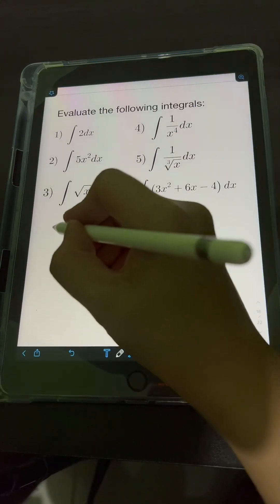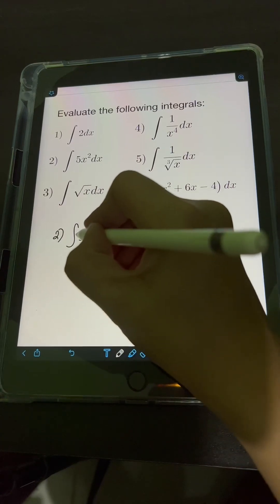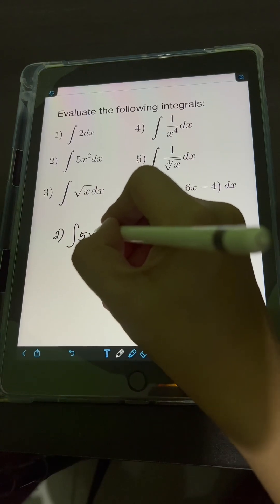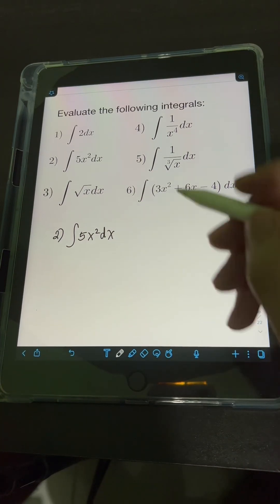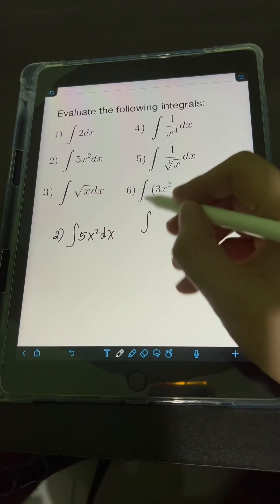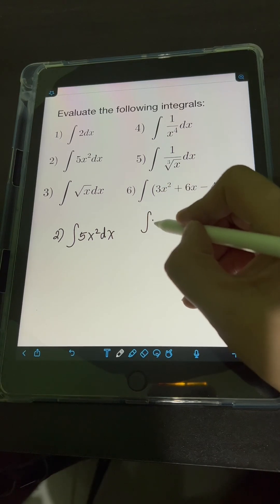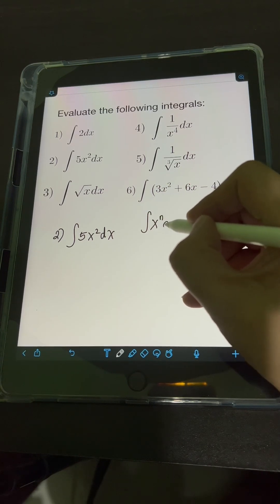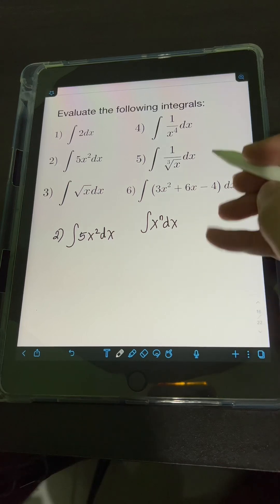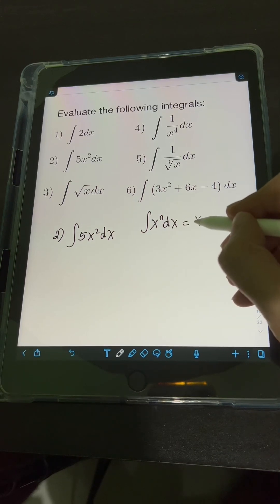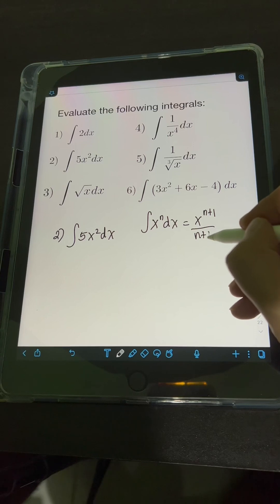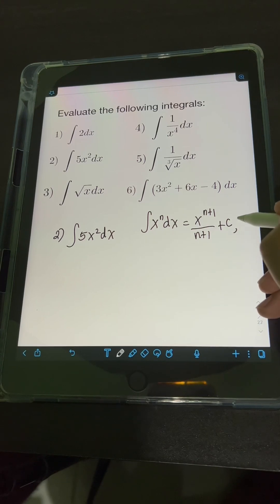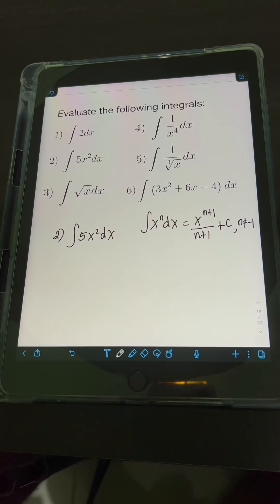For number 2, we have the integral of 5x squared dx. This time, we apply the power rule for integrals: the integral of x to the n dx equals x raised to n plus 1 over n plus 1, plus c, provided that n is not equal to negative 1.